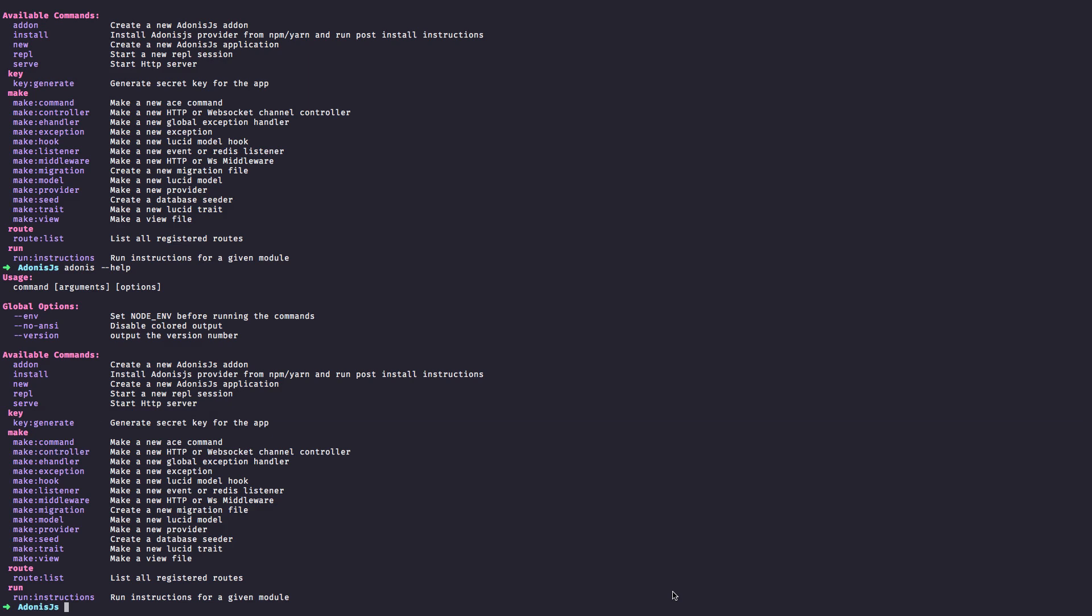To know more about a specific command, run Adonis then the command you want to know more about and pass the dash dash help flag. Let's say you want to know more about the make command.